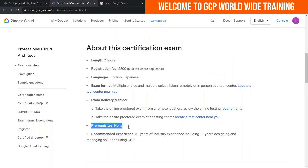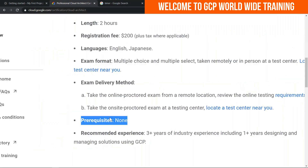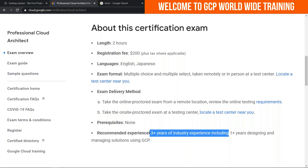The most important thing for now — let me zoom in for a better view — is prerequisites. Prerequisites are none. So if you are totally coming from a non-cloud background, no problem. The only recommendation is that you have at least three or more years of experience in the IT industry.